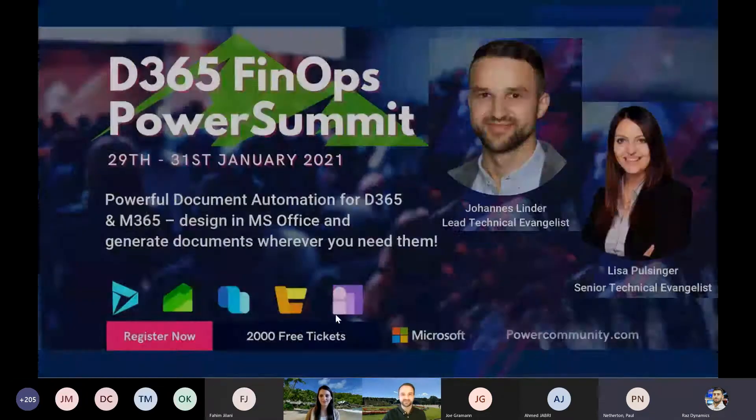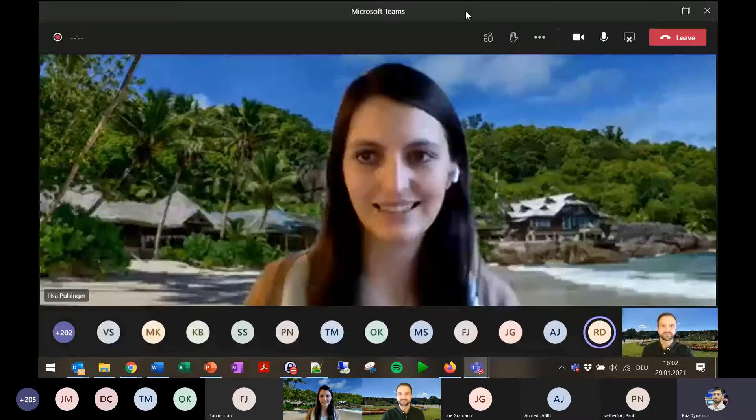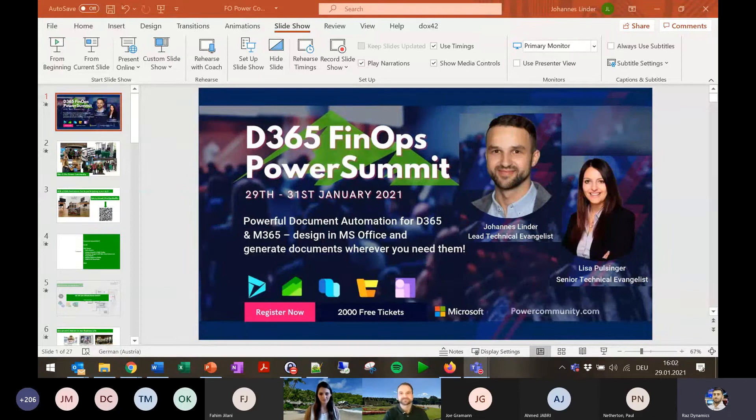Thank you. One quick question before we start — we have some interactive links and we can't access the chat at the moment. Can I send them to you via email? Yes, please. Through us at powercommunity.com — is that good? Yes, correct. There are some questions in there that we'll post later. We want to make it interactive today — it's not just about you getting to know us, it's also about us getting to know you.